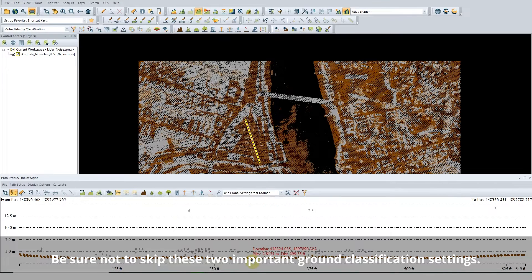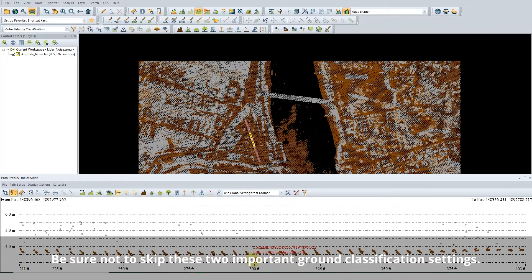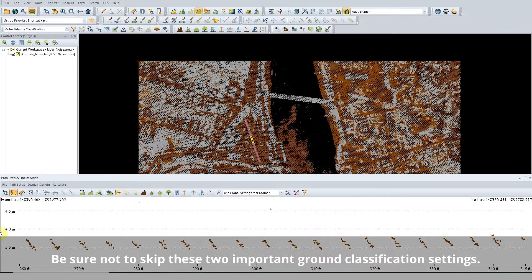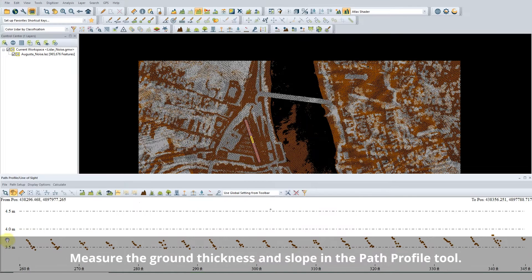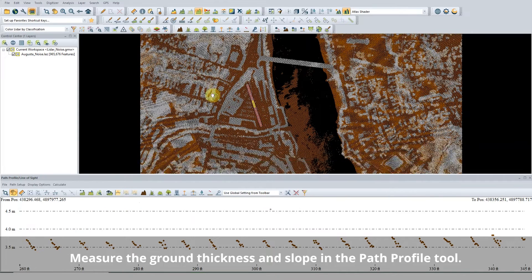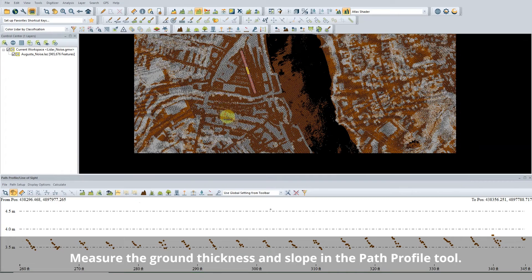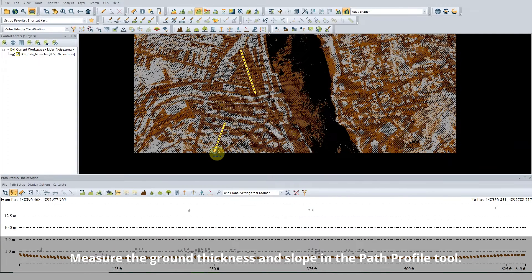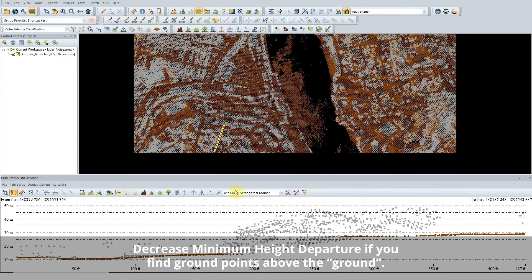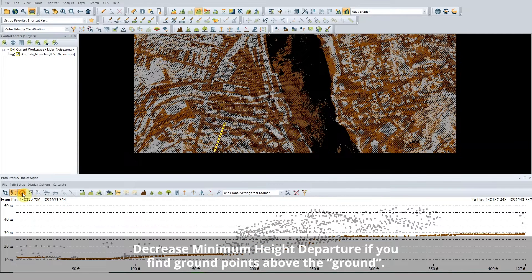In Ground Classification, two important settings are often missed. The Minimum Height Departure setting and the Expected Slope setting are important to ground classification and can be measured in the Path Profile tool. Minimum Height Departure is how thick the ground points are — this tells Global Mapper in what range to look for ground points.